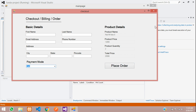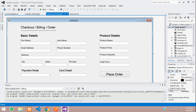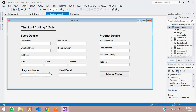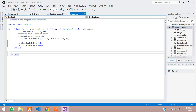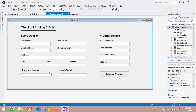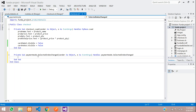Stop the project and go back to the form. Double-click on the combo box. In the event handler, rename the combo box from 'combo box one' to 'payment mode'. Hit Enter to confirm, then double-click the combo box again. You will see the selected index changed event for 'payment mode'.